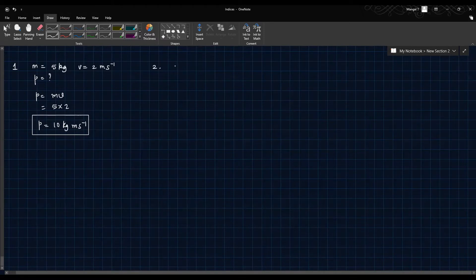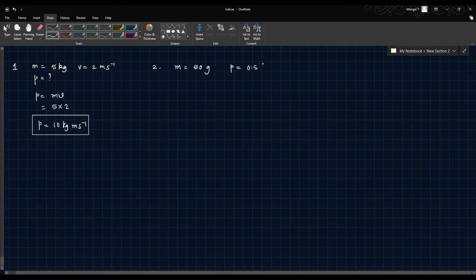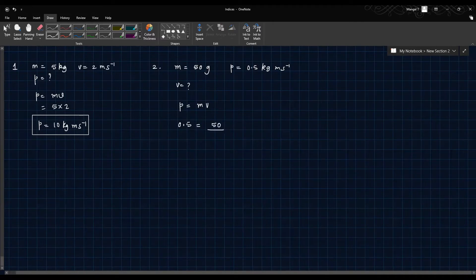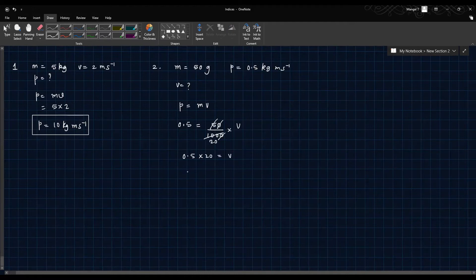Question 2: The linear momentum of a ball of mass 50 grams is given to be 0.5 kg·m/s. What will be the velocity of this ball? Momentum is mass into velocity, so 0.5 equals 50 over 1000 into V. Therefore V equals 0.5 into 20, so V is 10 meters per second.